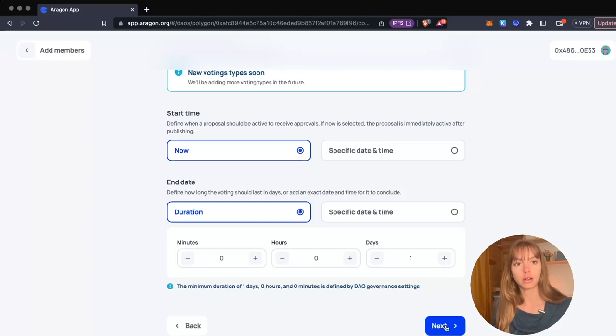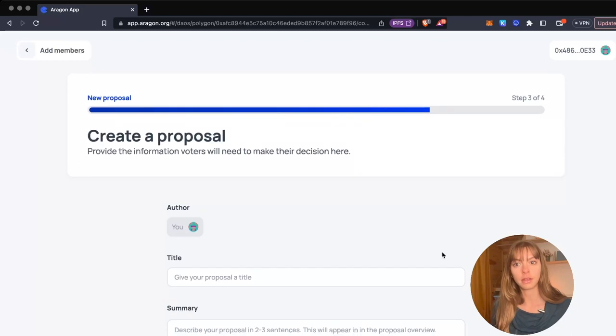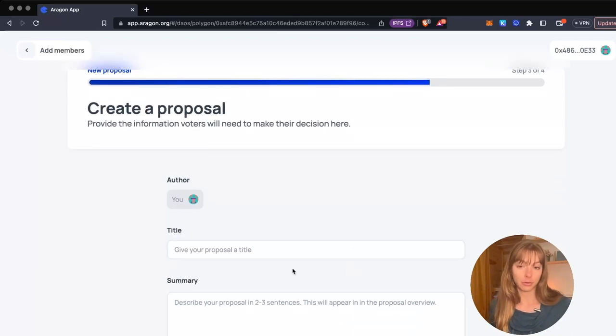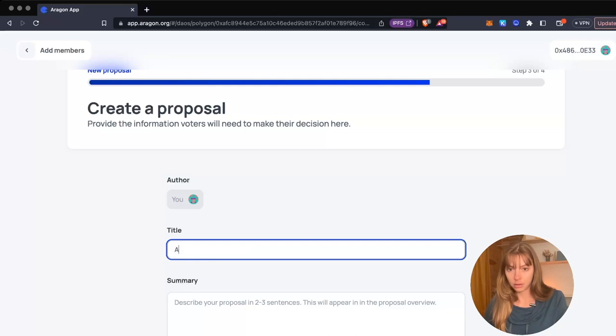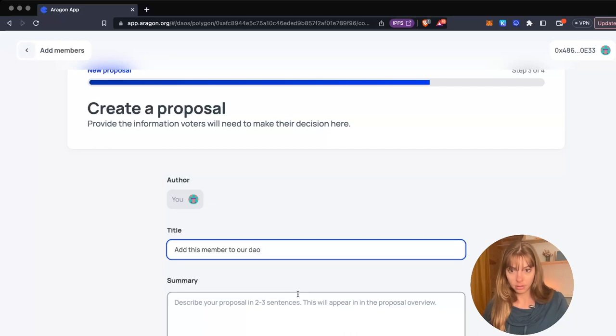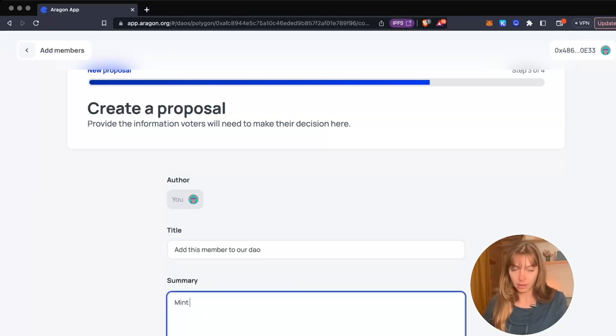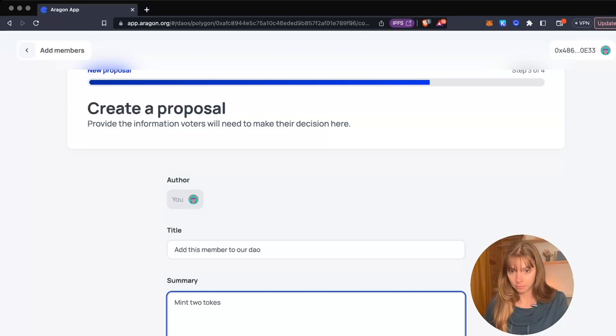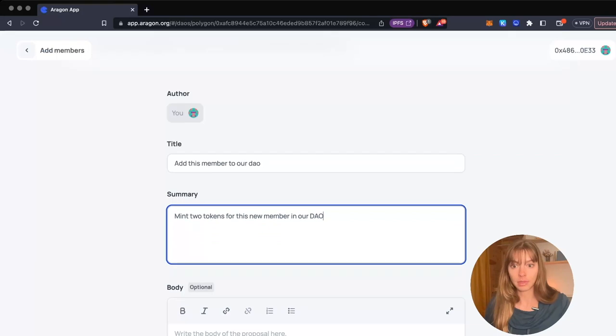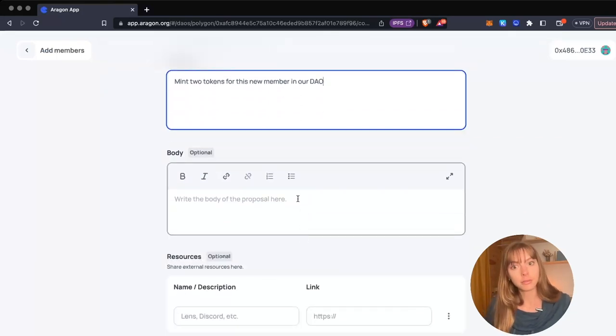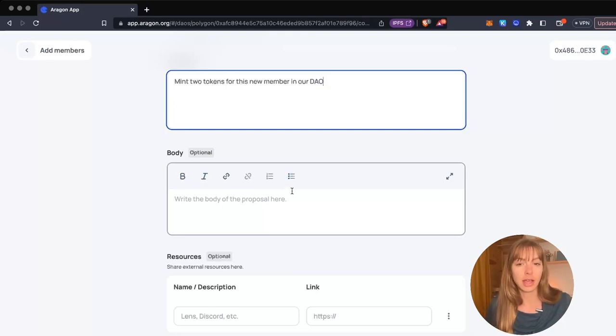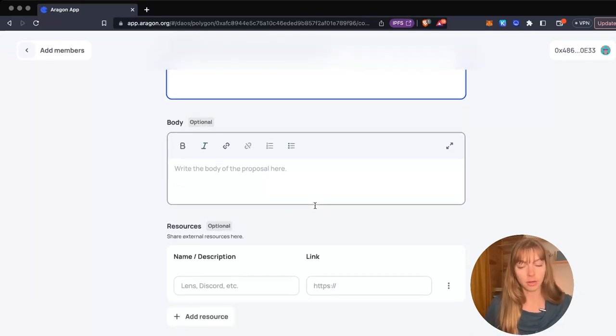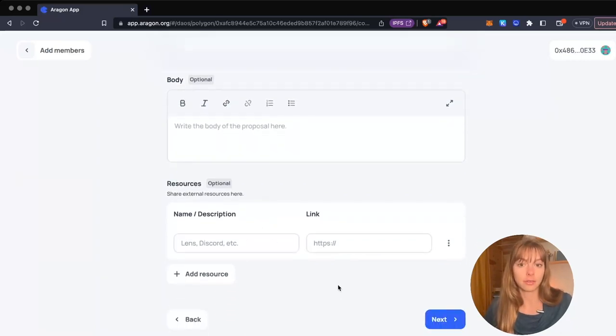Now you create the proposal. Give it a title and a quick summary. You can also add a body to the proposal - you can see there are formatting options here for longer text if you want a full post, for example. Under resources you can add links to maybe an external forum post or a Twitter thread or anything like that.